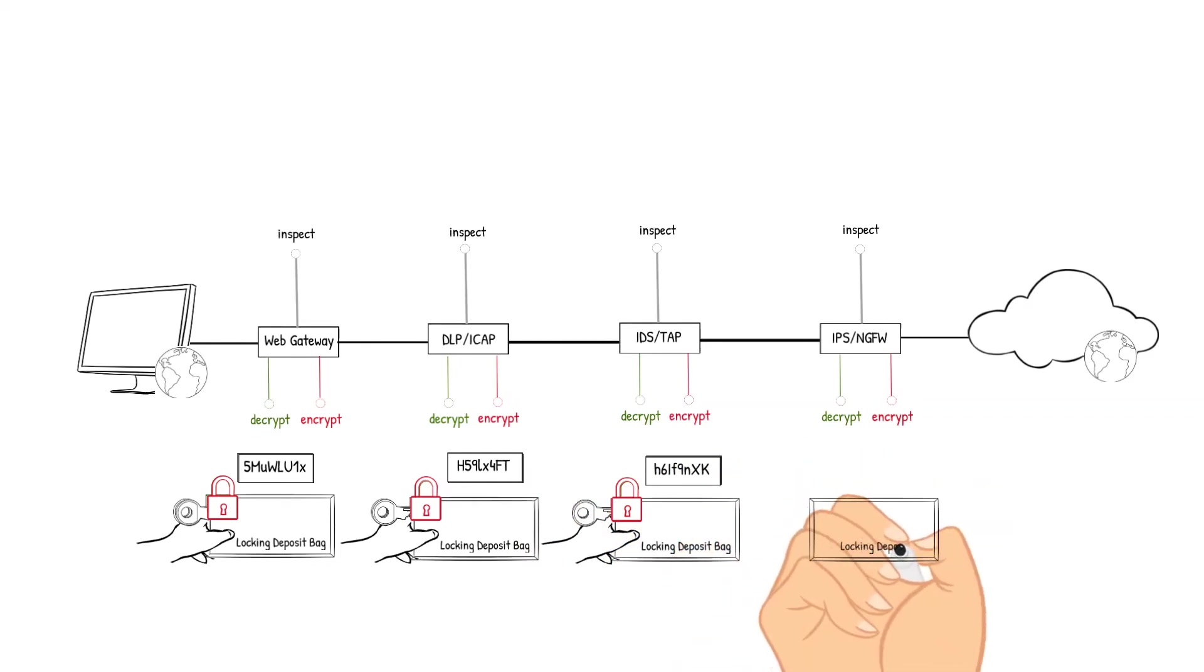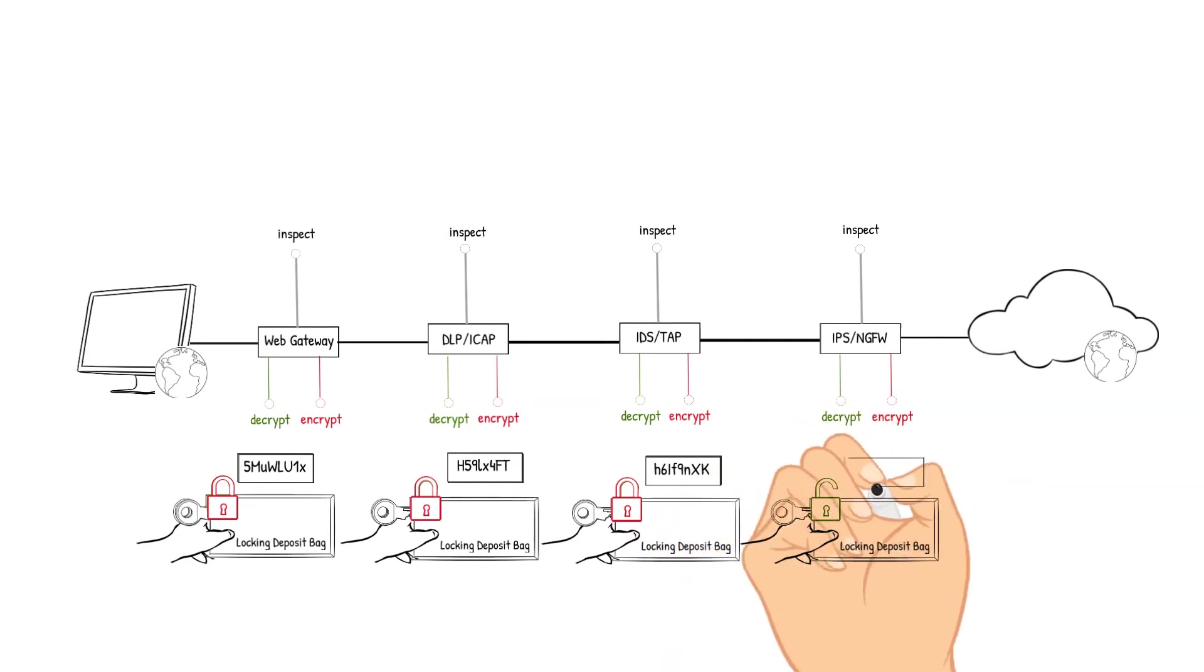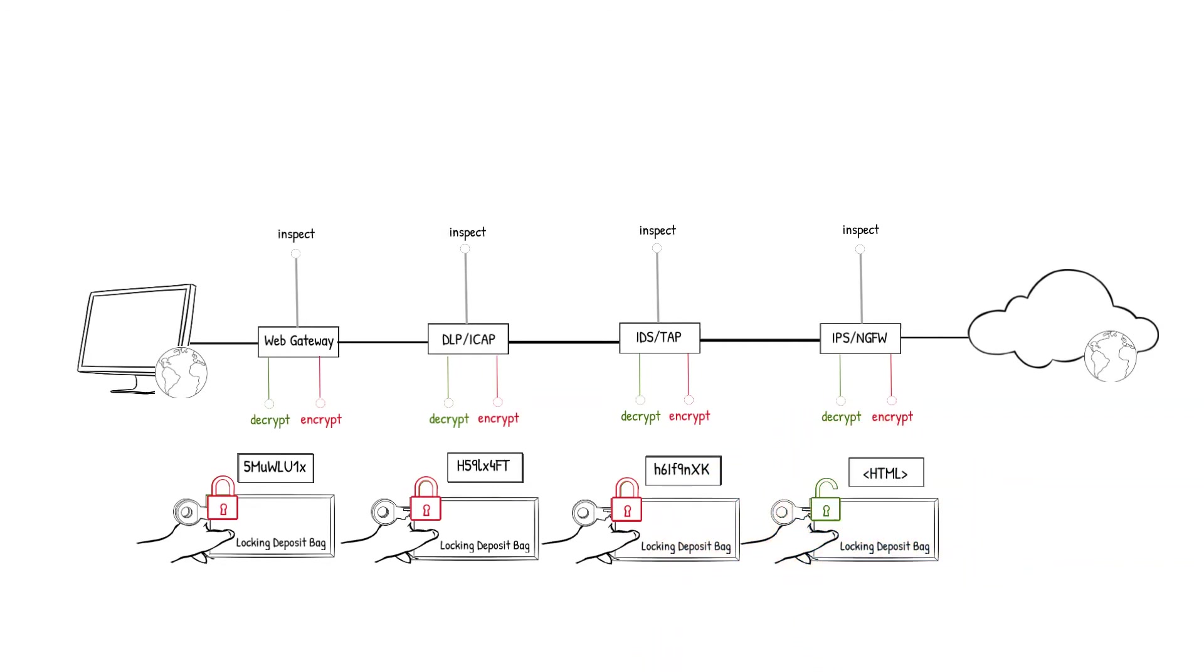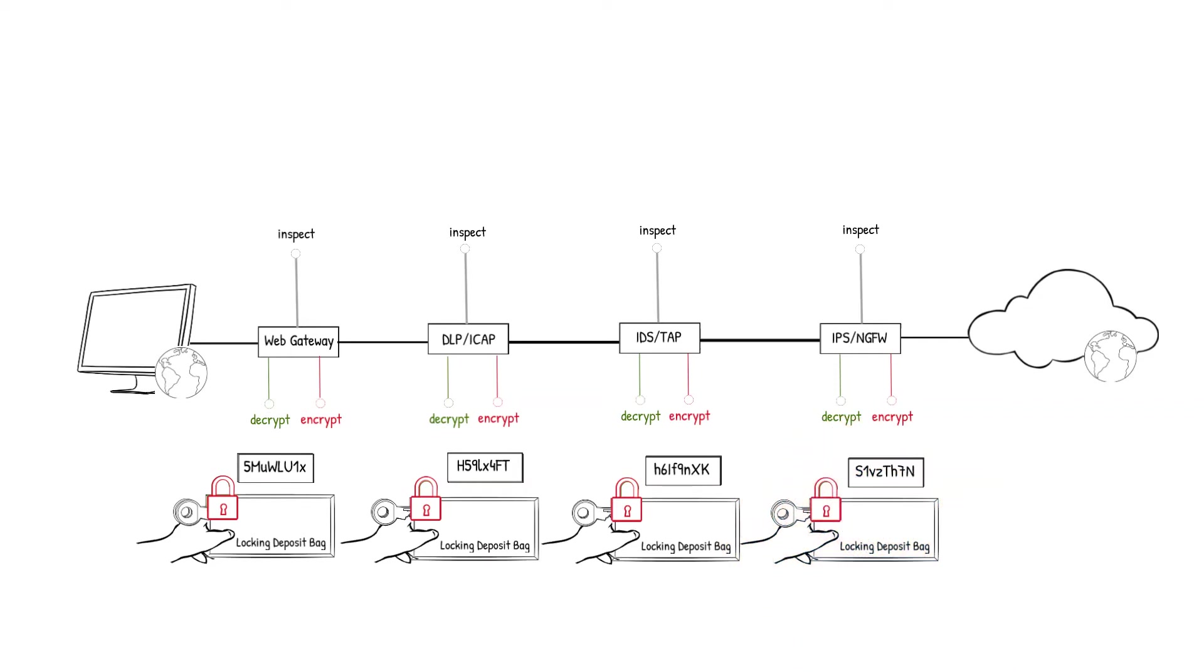The IPS next generation firewall device receives the packet, decrypts it, analyzes the packet's content to detect and prevent identified threats. The content checks out so the packet is encrypted and sent to the endpoint server.